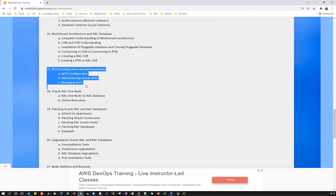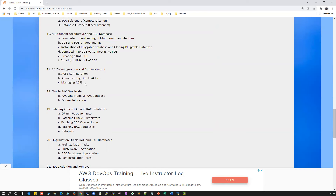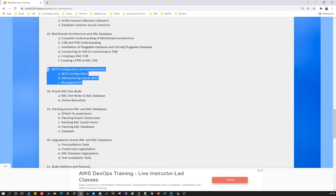Then we'll configure ACFS — ASM Cluster File System — which is an advanced feature of ASM storage. We'll cover how to mount and manage that ACFS mount point.